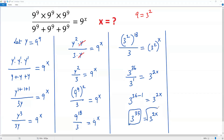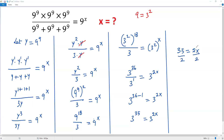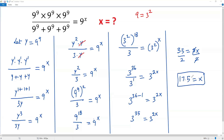Both sides are equal with the same base of 3, so I can equate the exponents. This gives 35 equals 2x. My aim is to get the value of x, so I divide both sides by 2. The 2's cancel, and 35 divided by 2 is 17.5. So in the given equation, the value of x is 17.5.